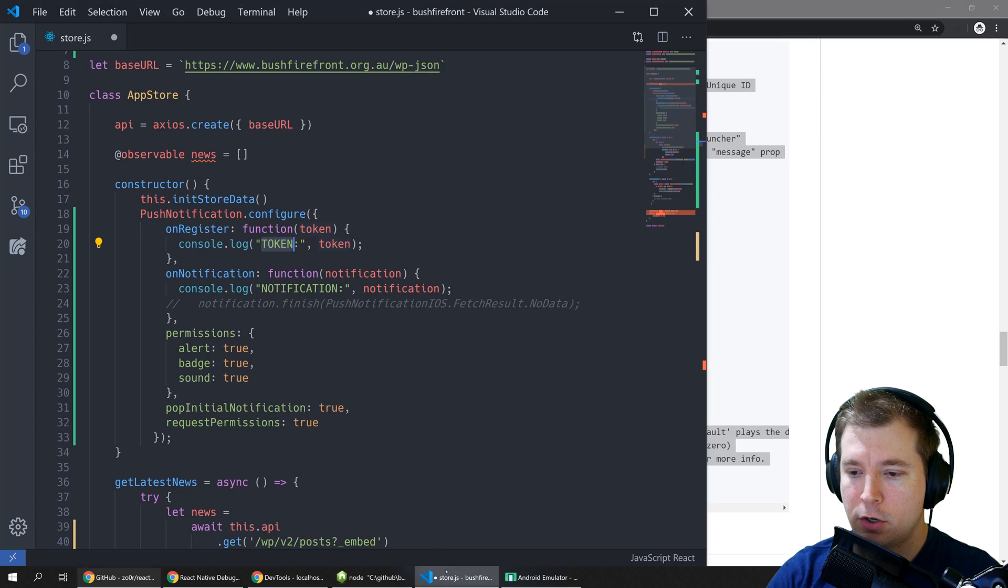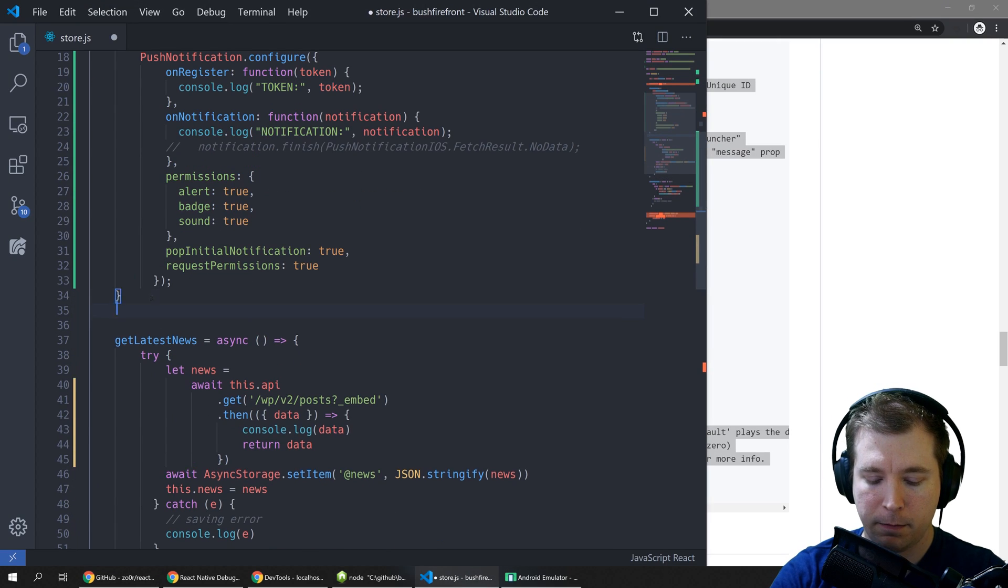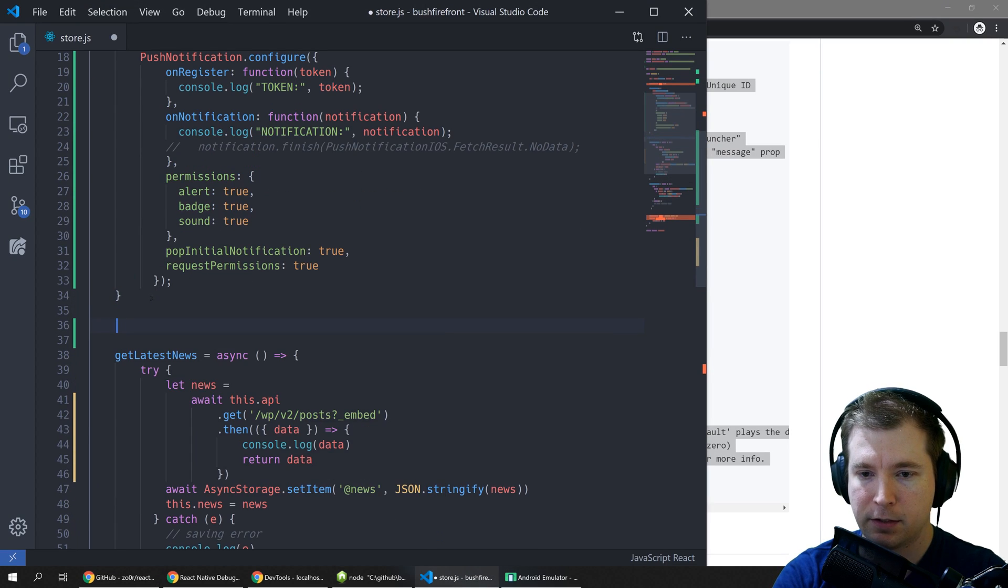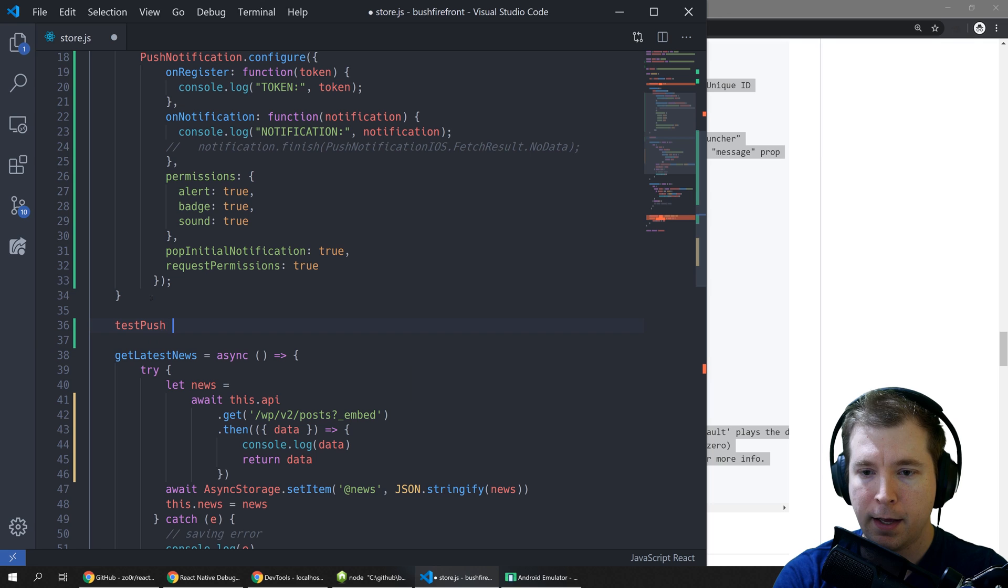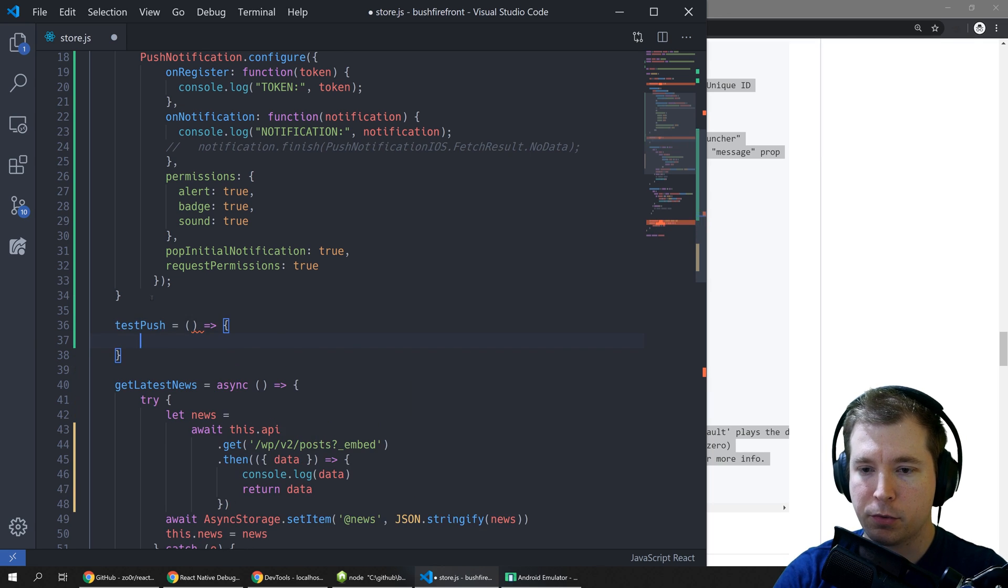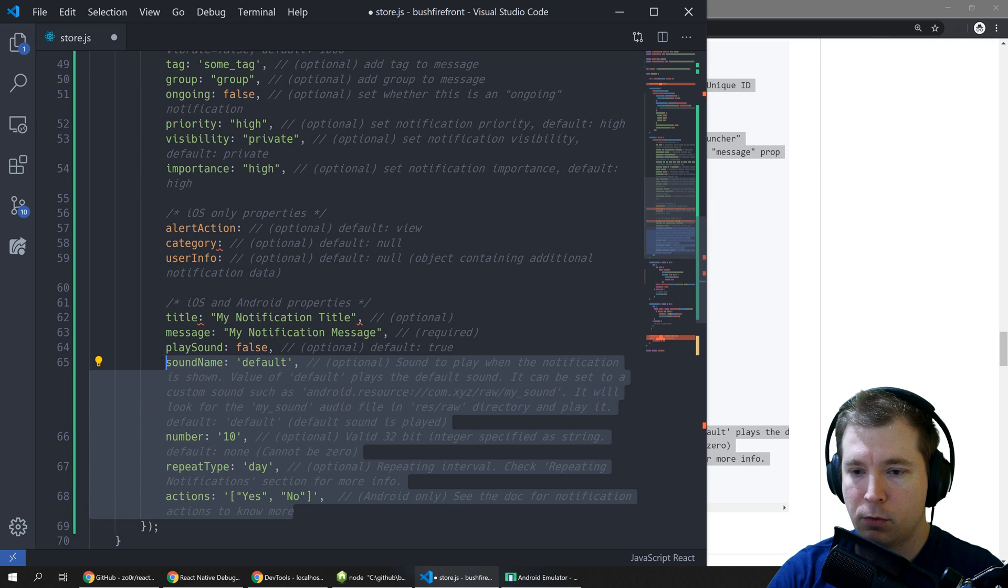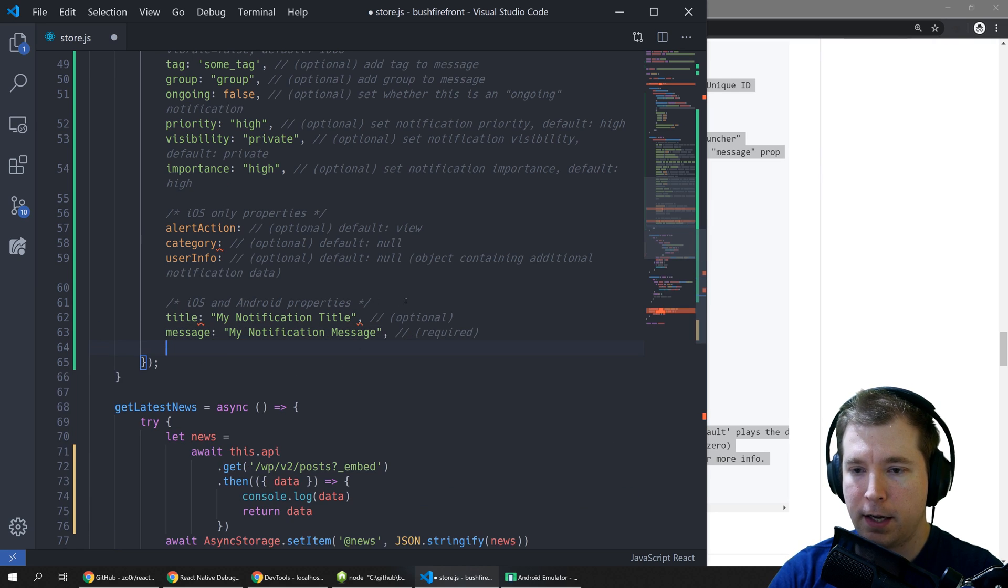Now there's a lot of config that we can do in here but we'll create a test function called test push and for this function we'll just call the basic parameters we need to create a push notification.